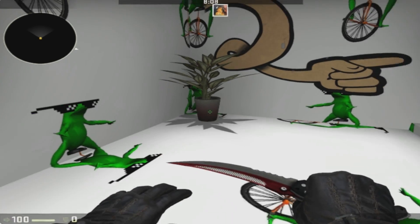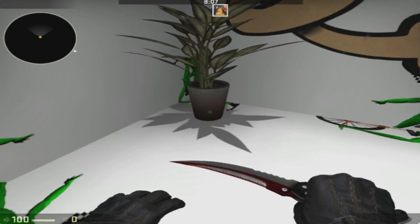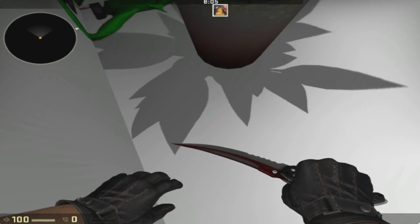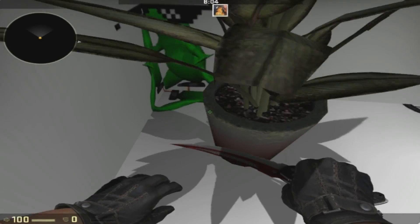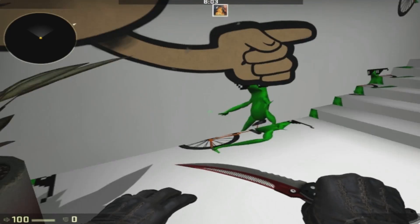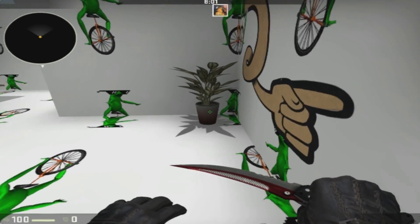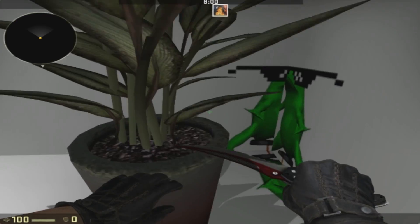We got a nice prop here, this is a plant pot. I can't jump on top of it, that's anticlimactic.